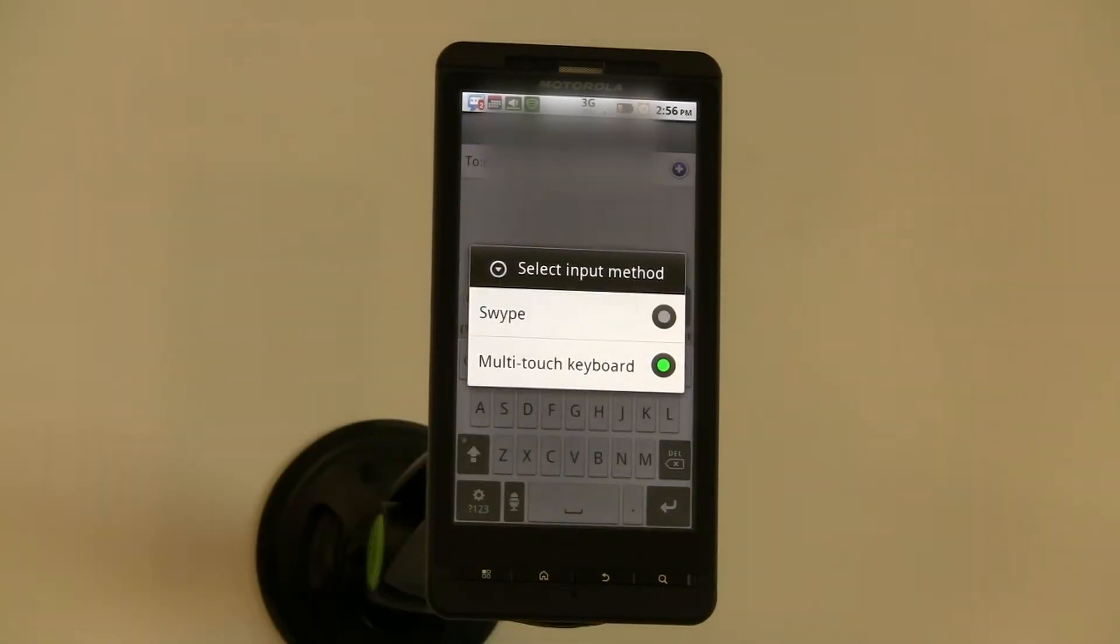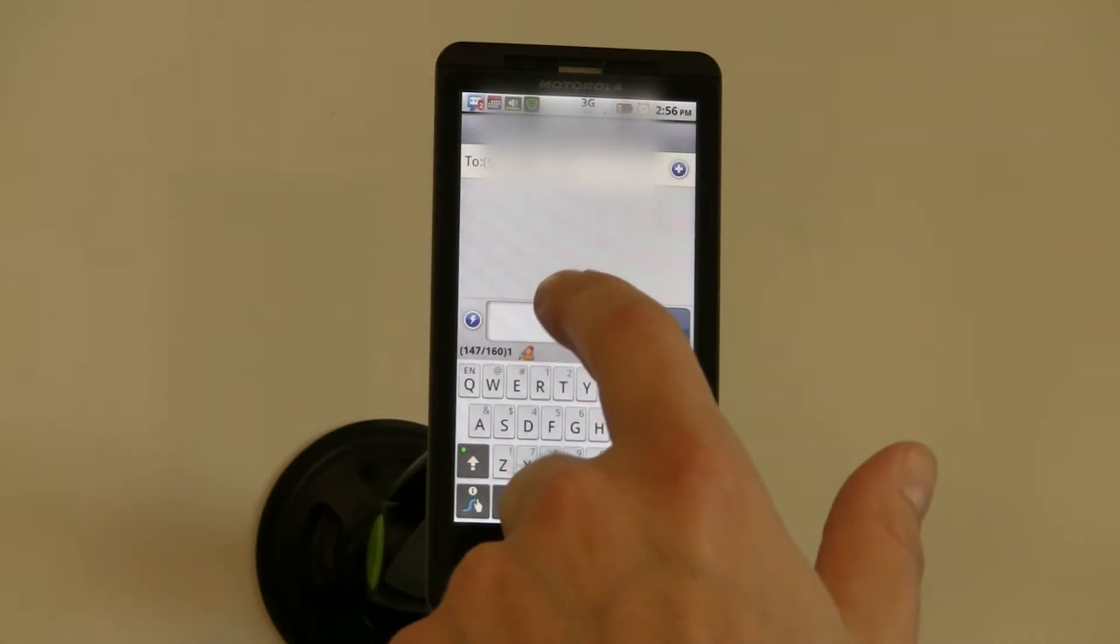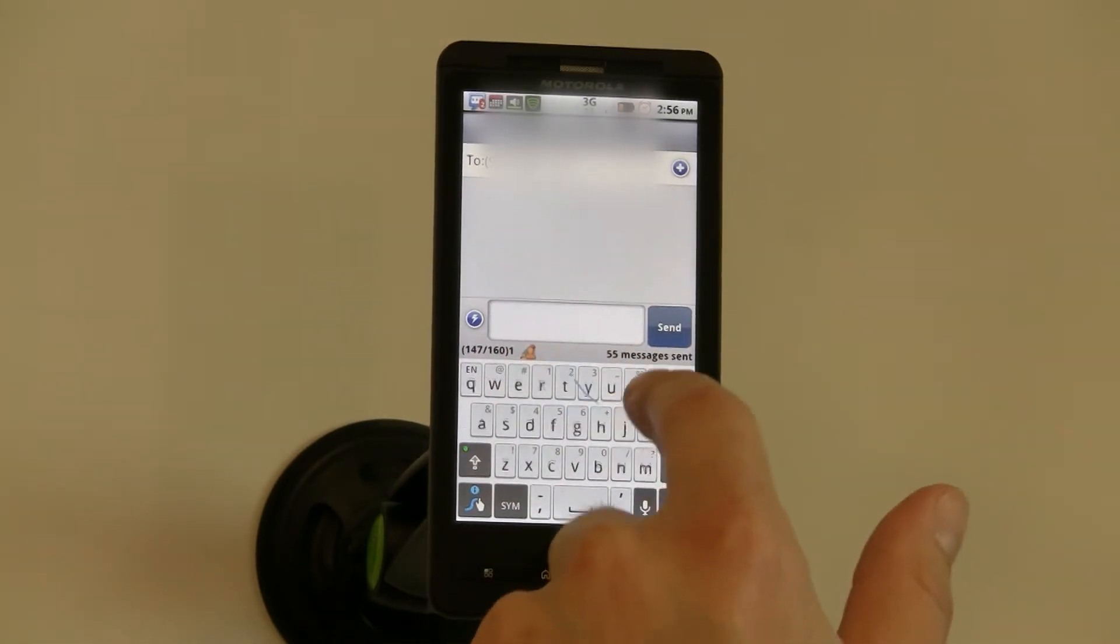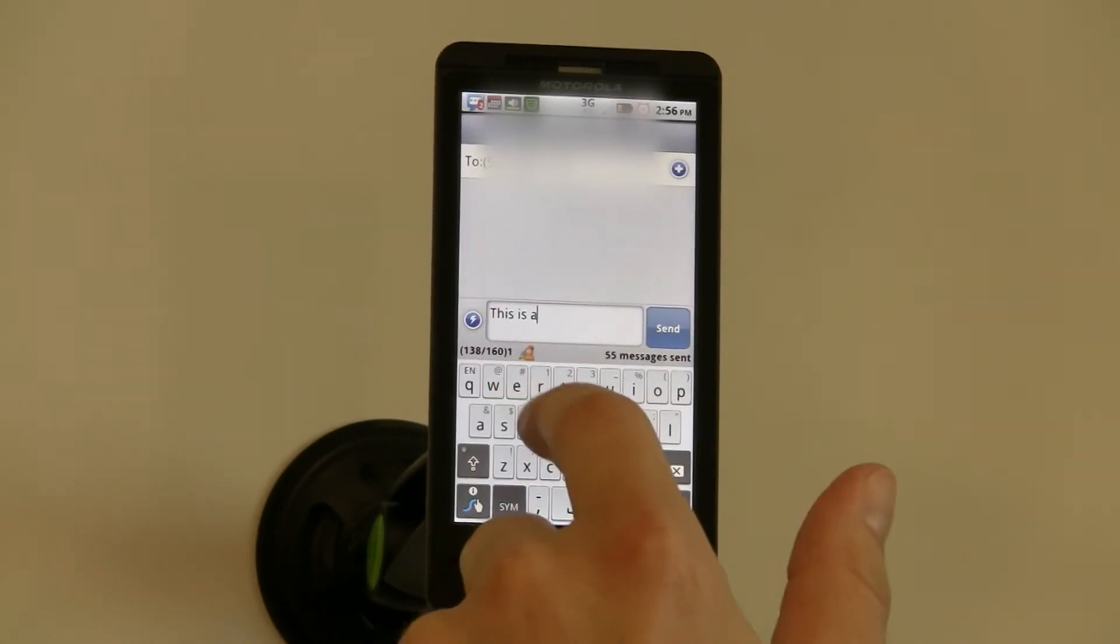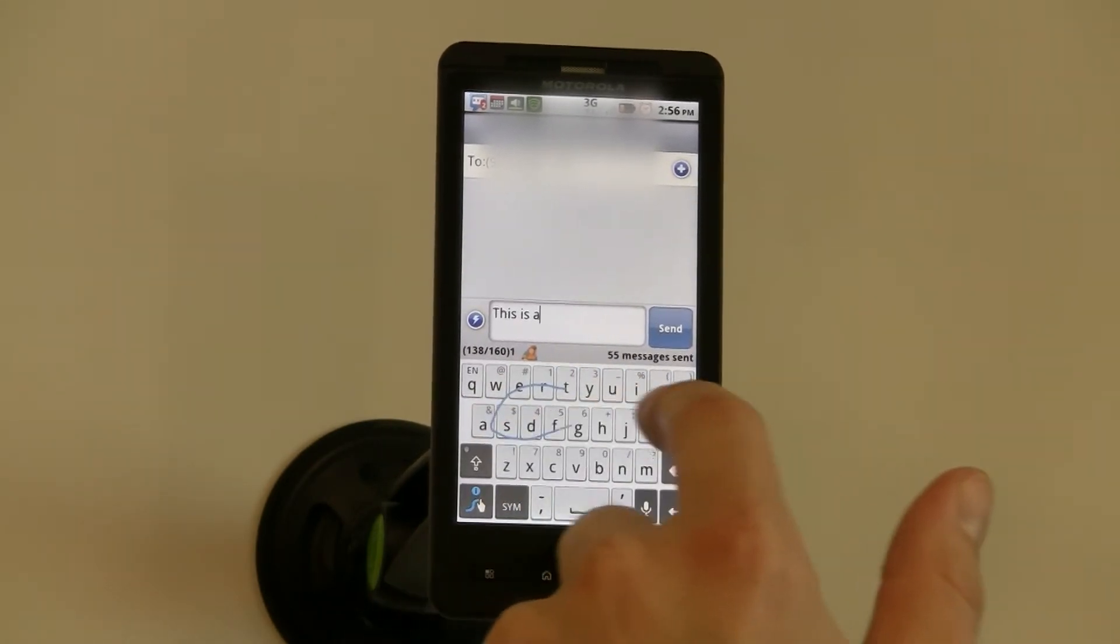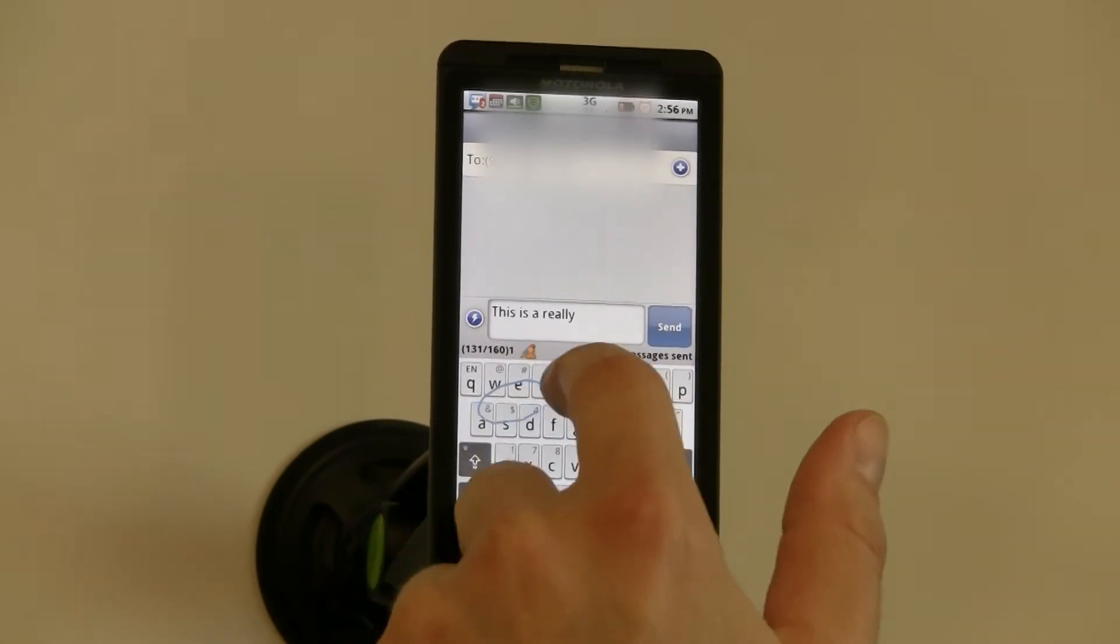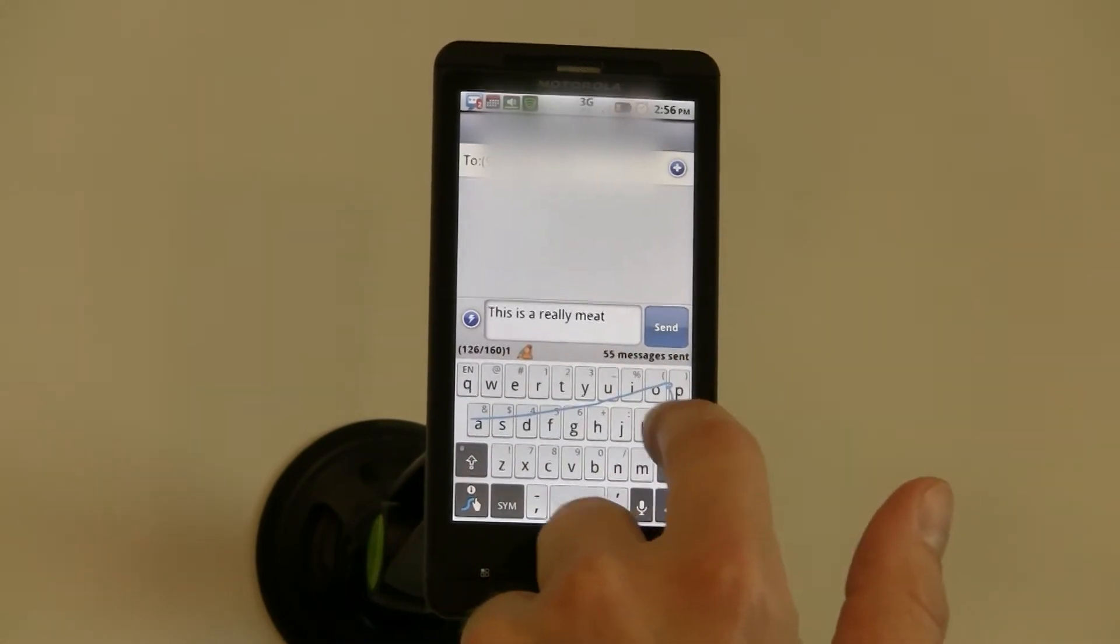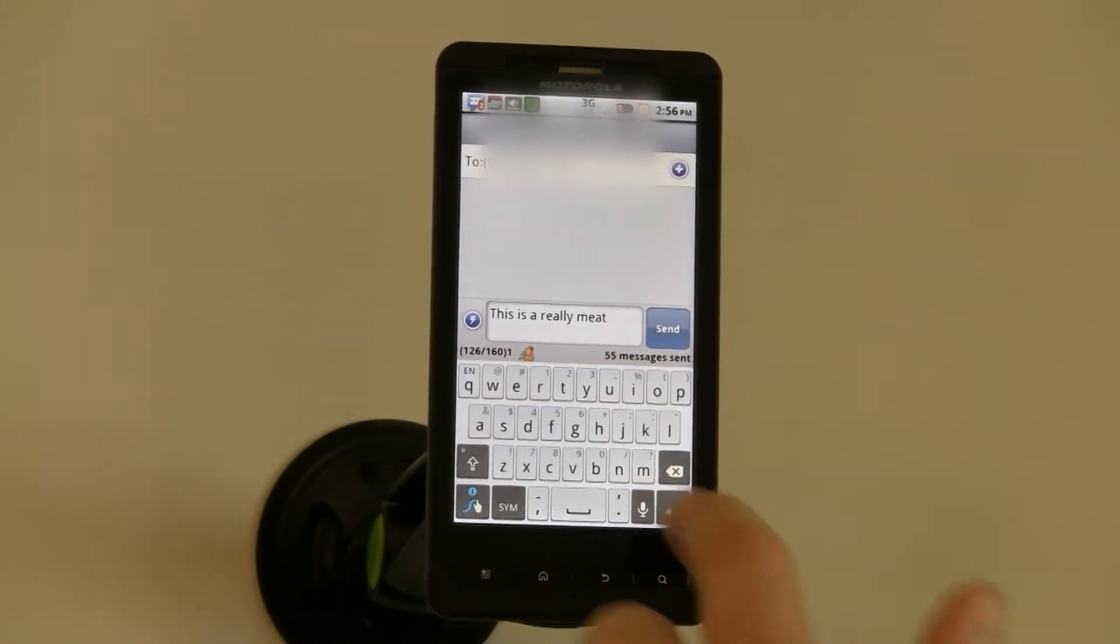I'm going to keep Swipe for demonstration purposes and send this message. And you can see it's very fast.